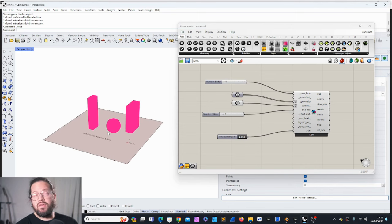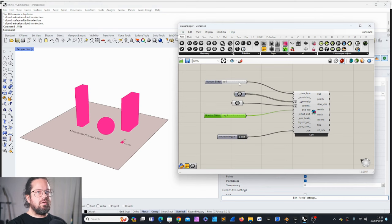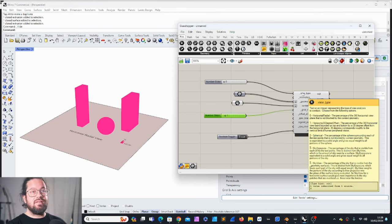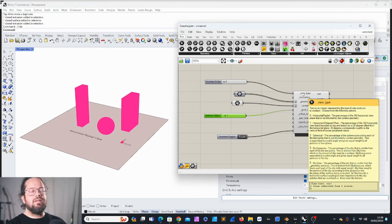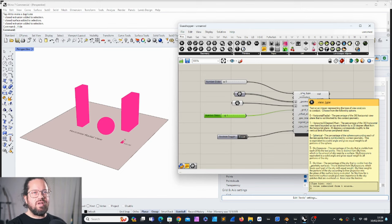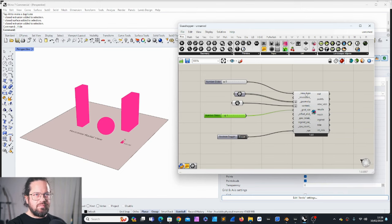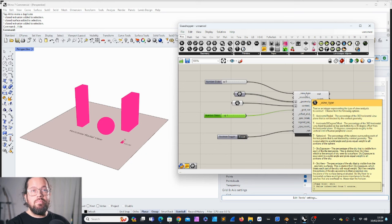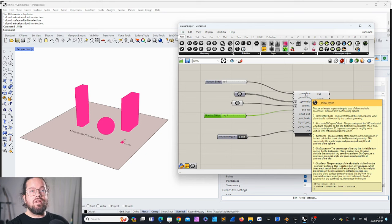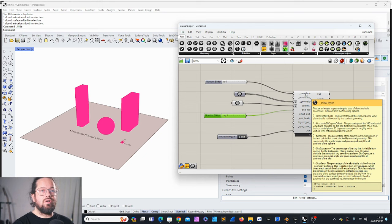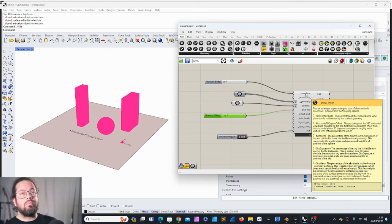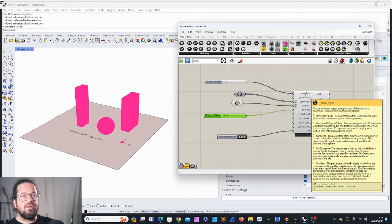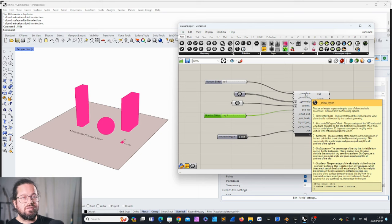Note that this component uses the CAD environment's ray intersection methods, which can be fast for geometries with low complexity but does not scale well for complex geometries or many test points. For such complex studies, Honeybee Radiance should be used. As I said before, don't use complex models - it just will take forever.